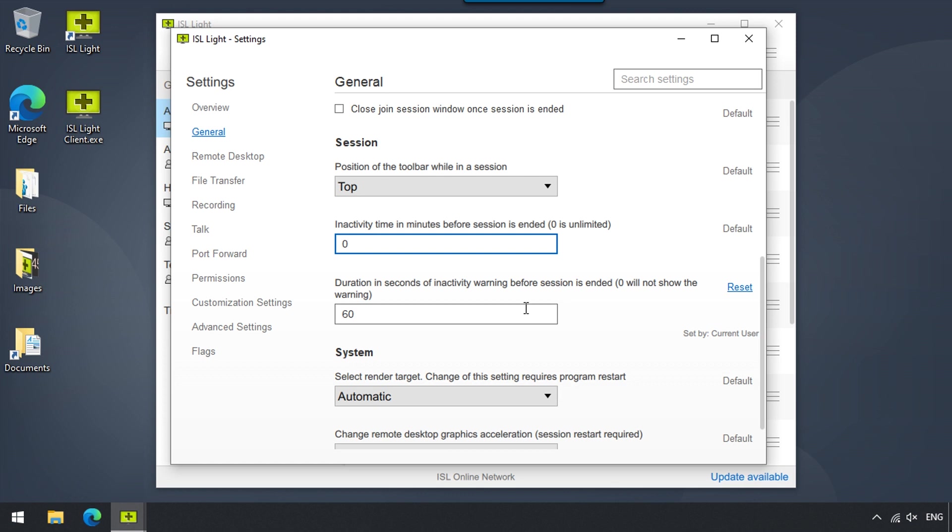Here, we can set a specific time before a warning is displayed to the operator before a session is terminated due to inactivity, allowing the operator to resume the session.